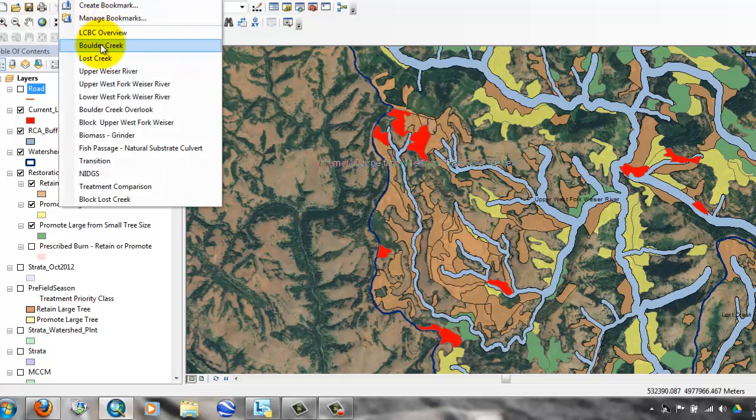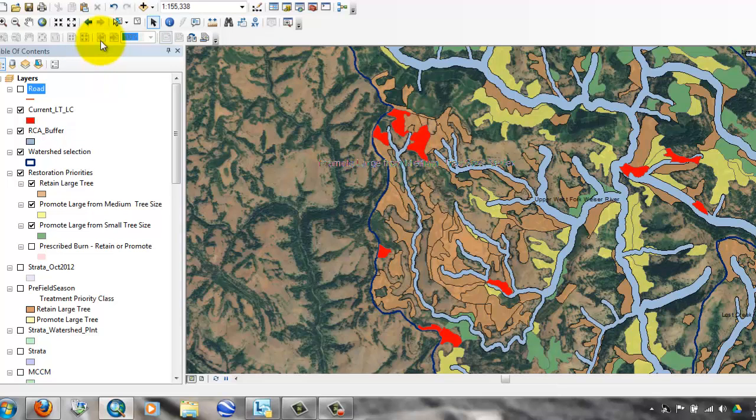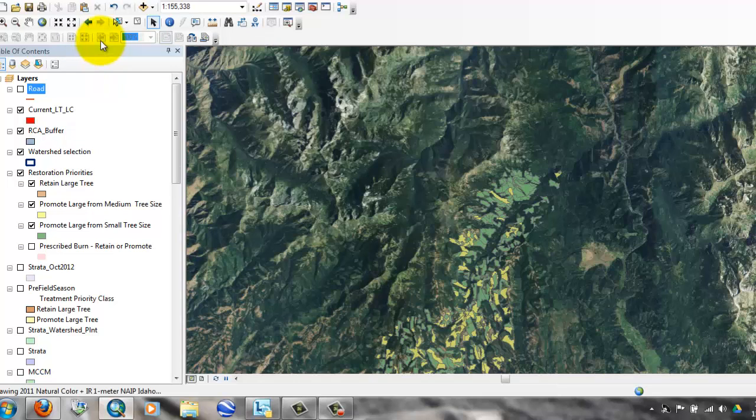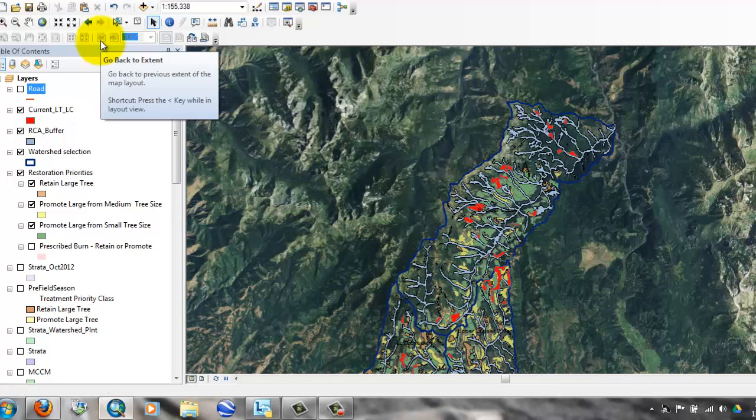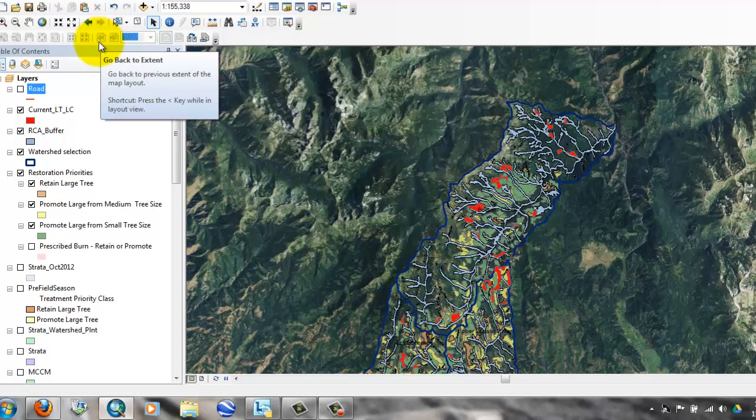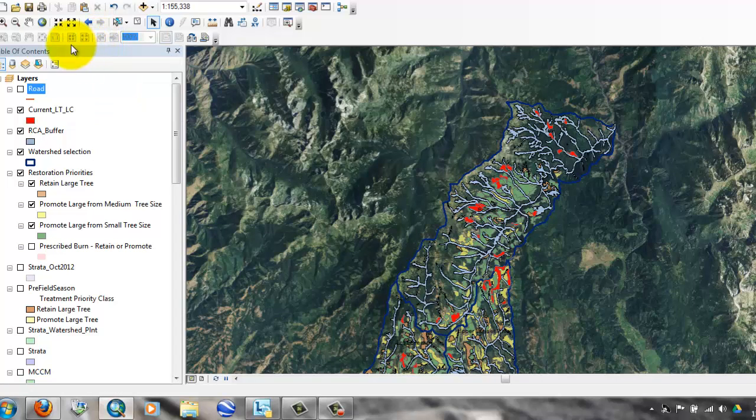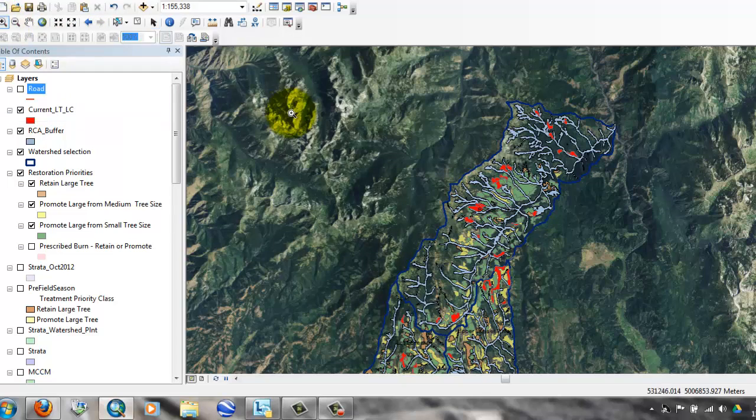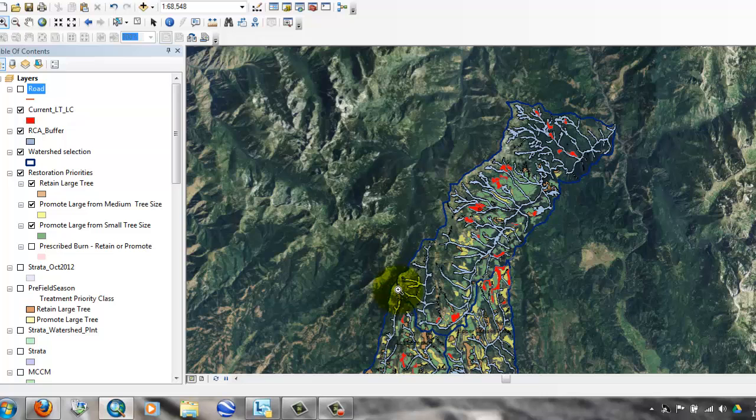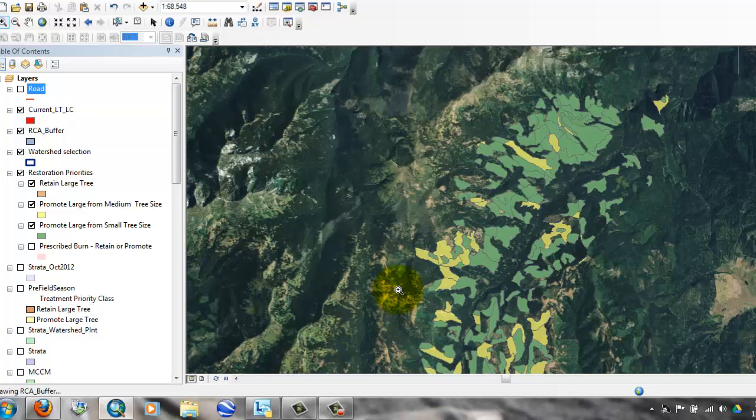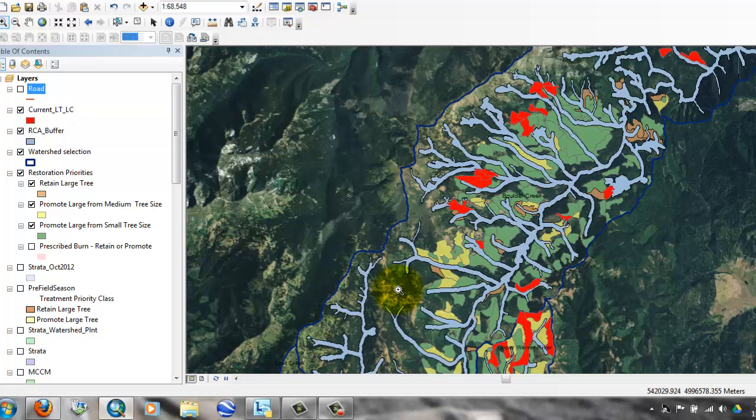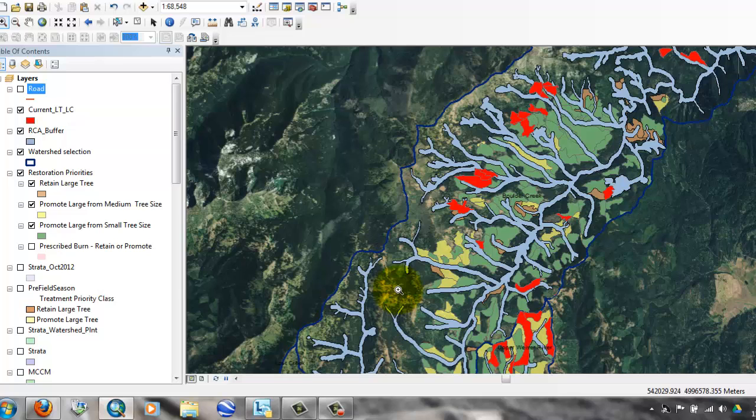What I don't have, but I think would be helpful for the ID team to consider, is something similar for watershed condition. Let me use Boulder Creek as an example. The aquatic conservation strategy identifies this as a high priority. The National Watershed Condition Framework rates this as a condition class of impaired.